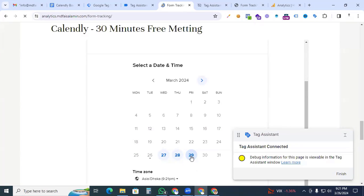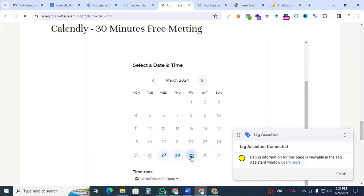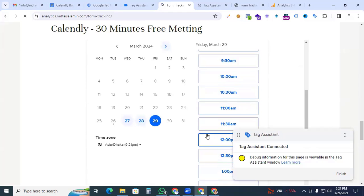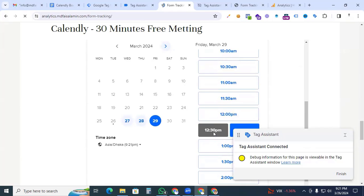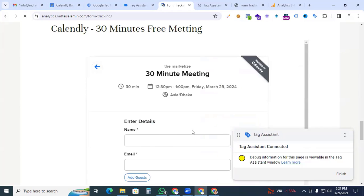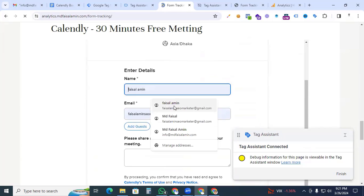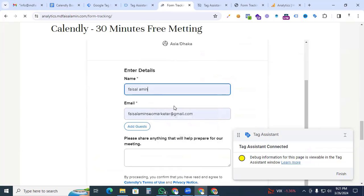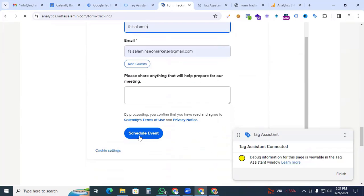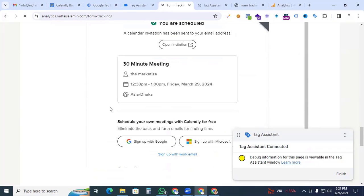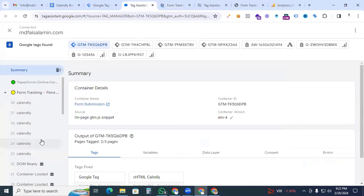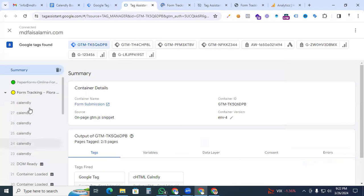Go to the Calendly booking form and click any date for event scheduling, then randomly click any time and hit Next. Here we're putting in a dummy email and name, and finally click Schedule Event — our process is done.